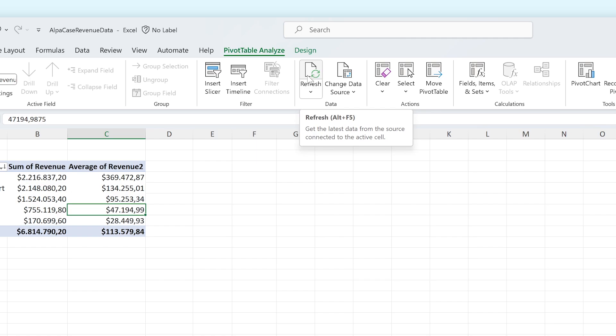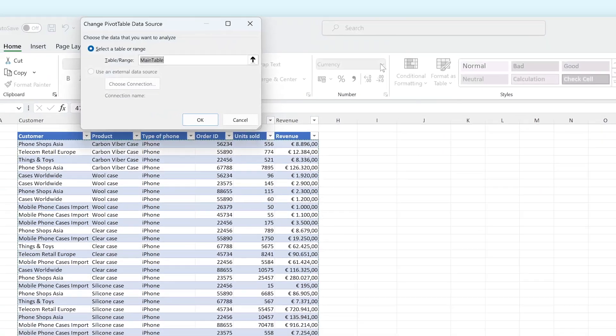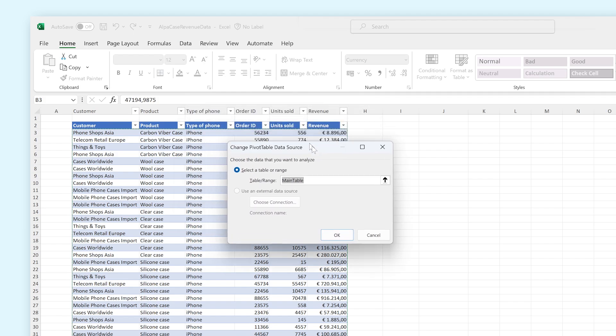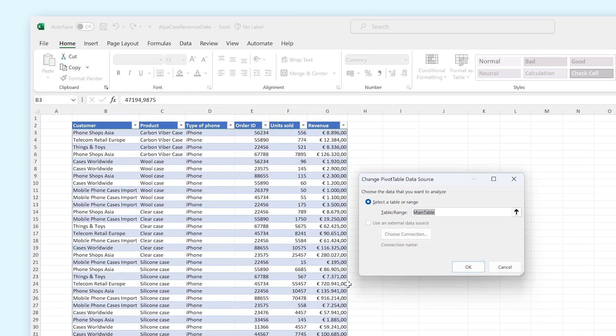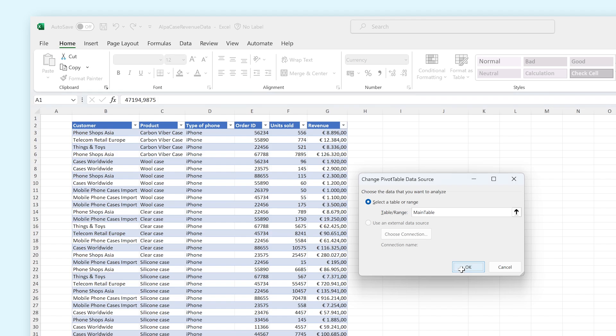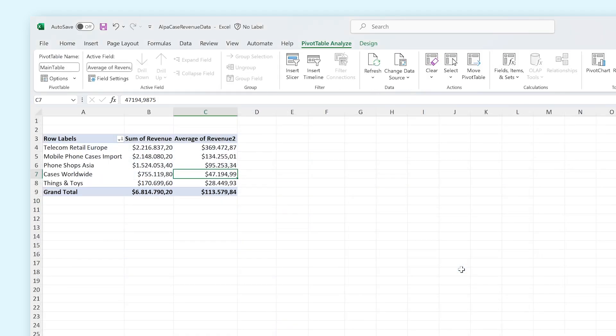Now it might have also been the case that you didn't originally select your whole table to be used for the pivot table, but now you want to add some extra lines because they became important. You can do that by selecting Change Data Source and by changing the range. Press OK when you're done. This new data will now be taken into account in your pivot table.